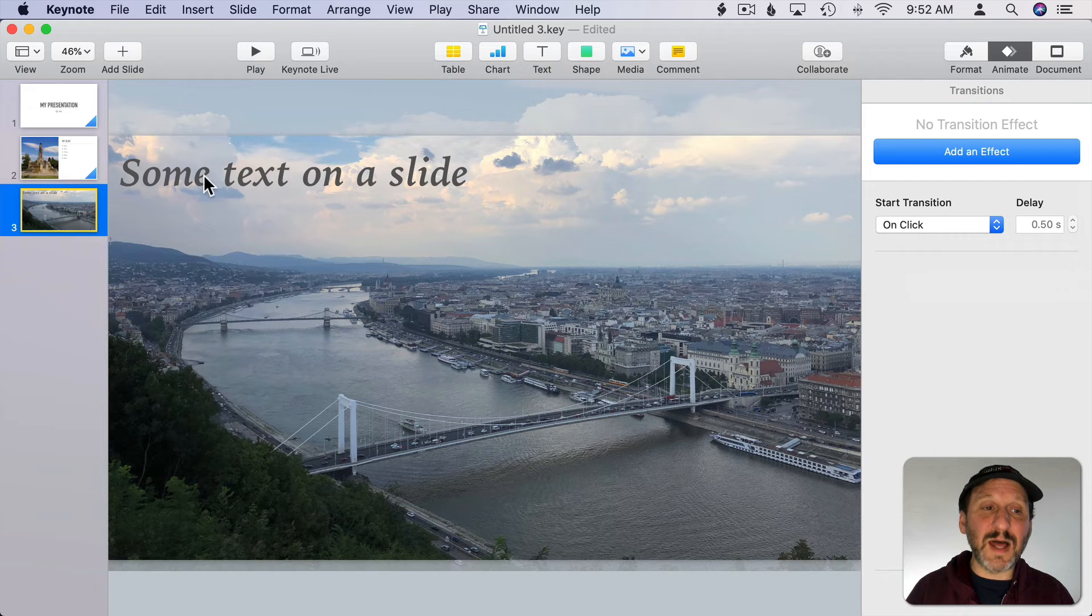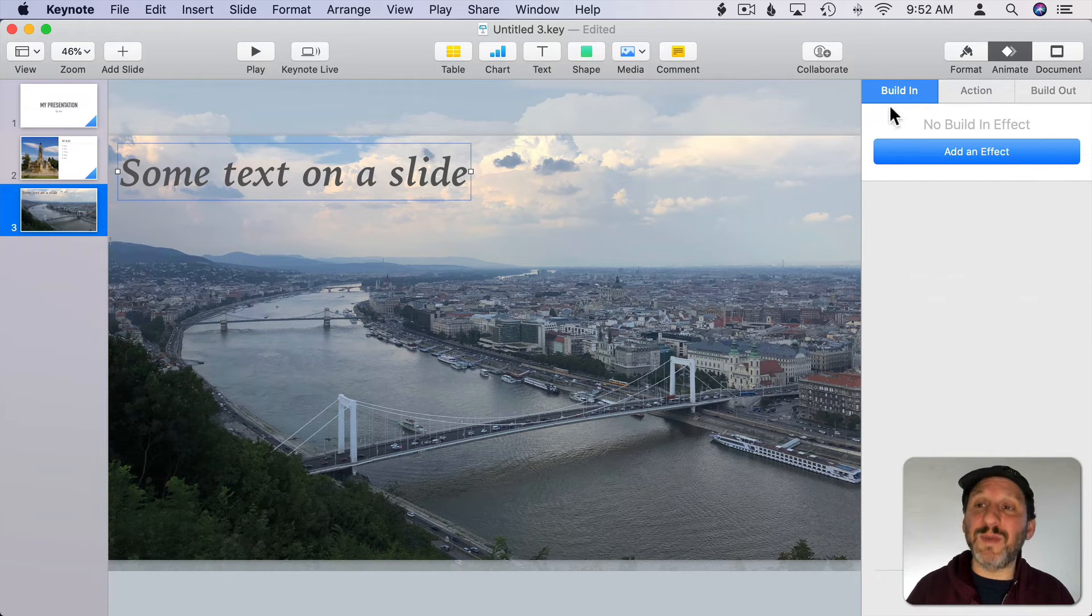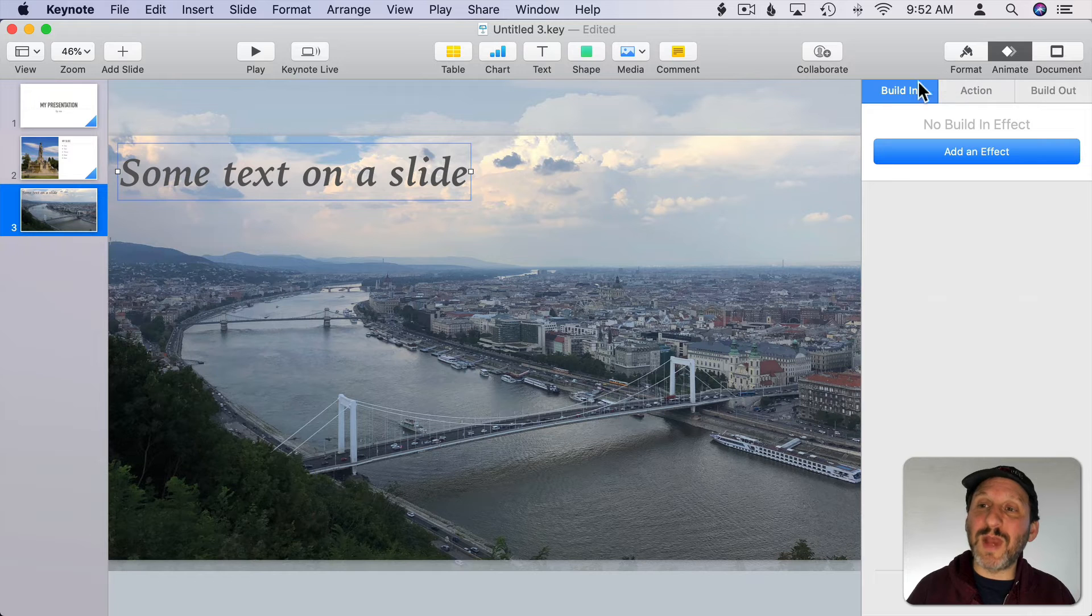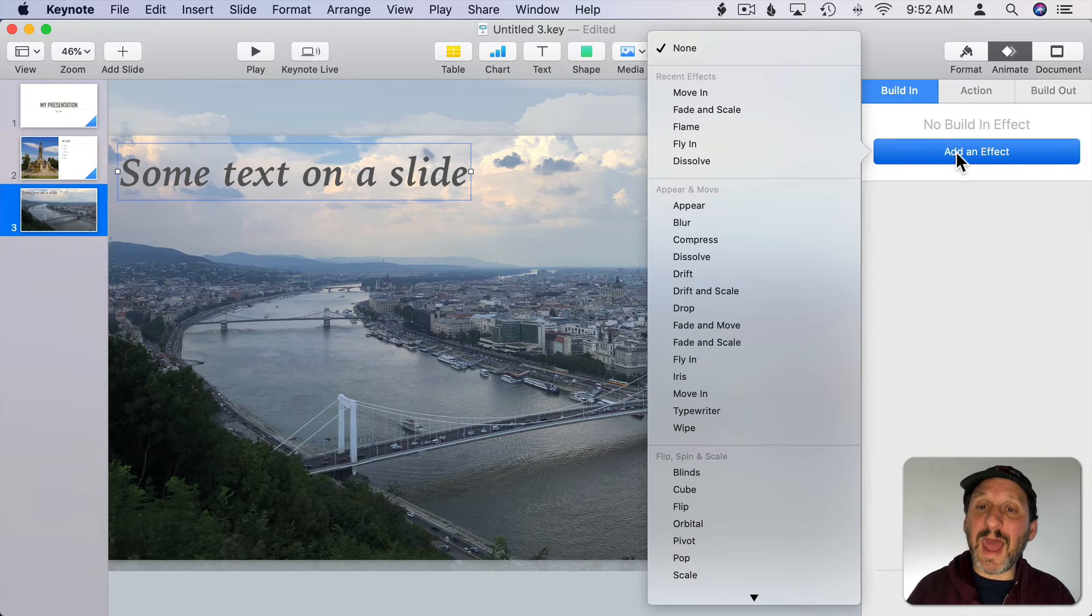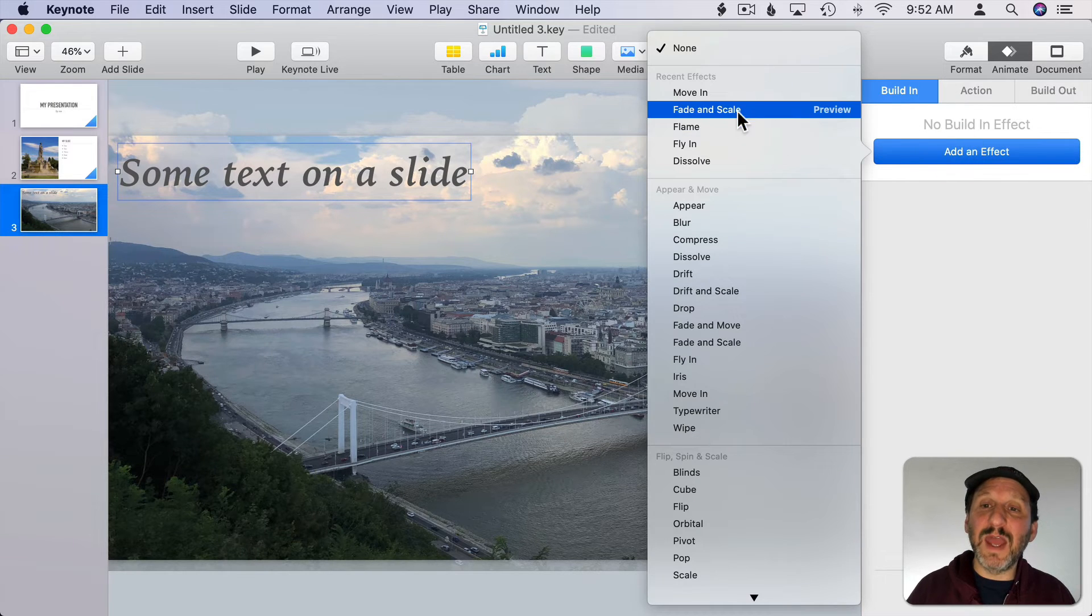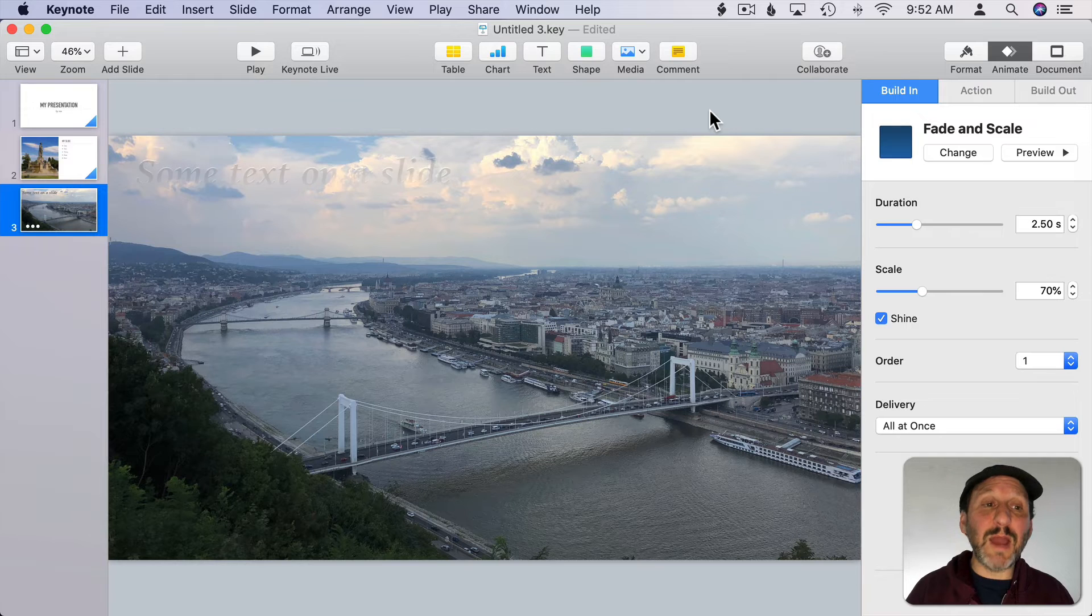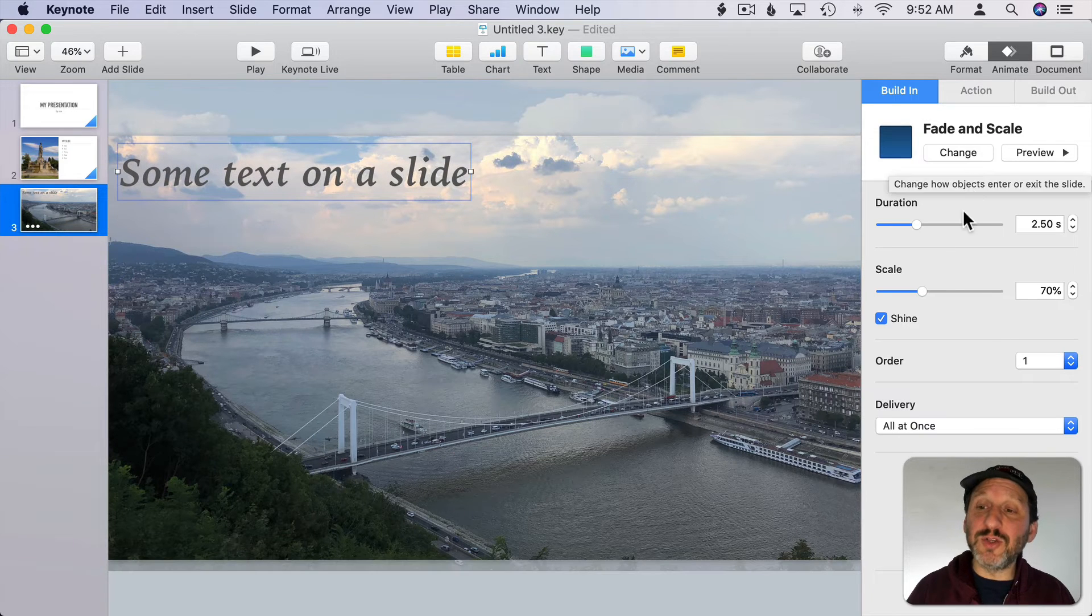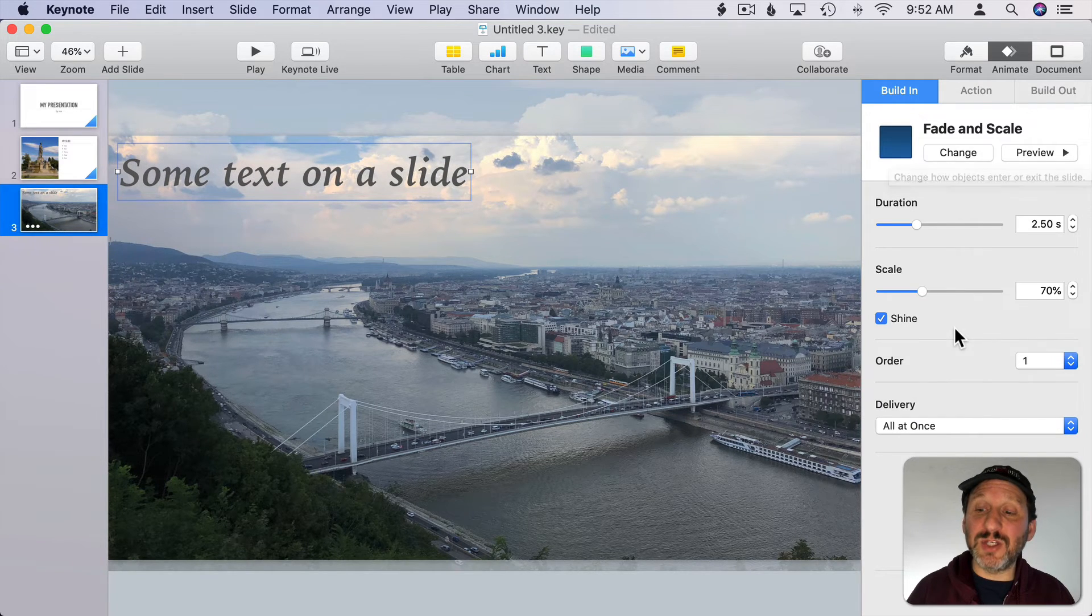So for instance in this slide I could have this text appear after the slide appears. Just go to Animate and then Build In. Add an effect and then choose something there. Then that will transition in and you can look at the properties of that transition.